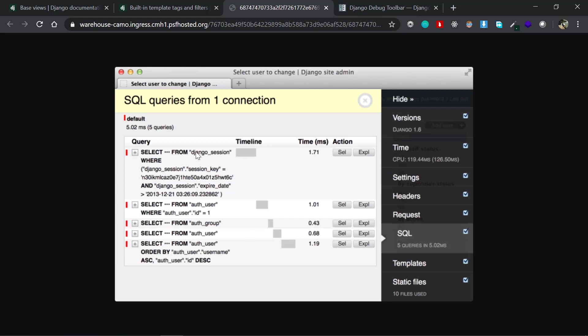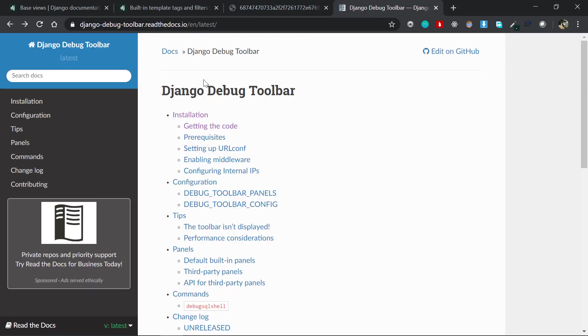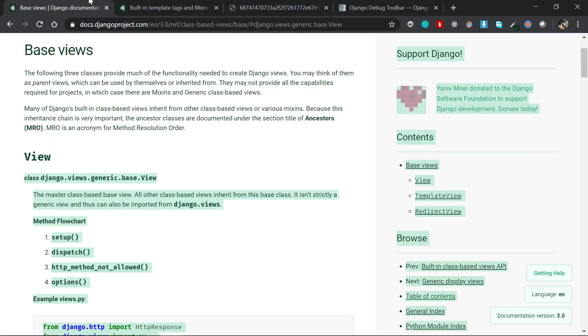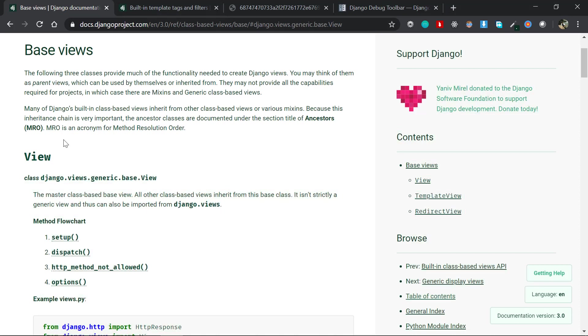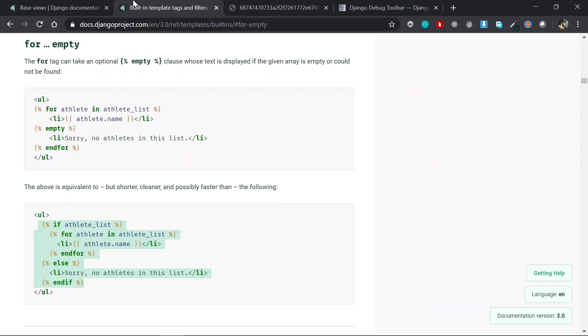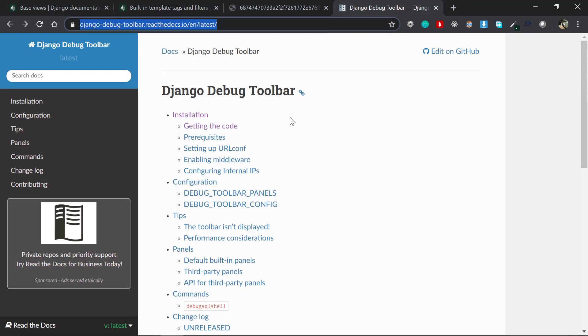Now it has a couple of other options such as templates, static files, and much more other things there. This is their official documentation. All of the links I'll put in the description section - the base view, the template tag, the debug toolbar and all. So these are the three things that I have to convey that many developers may not be aware of. So that's about this video.